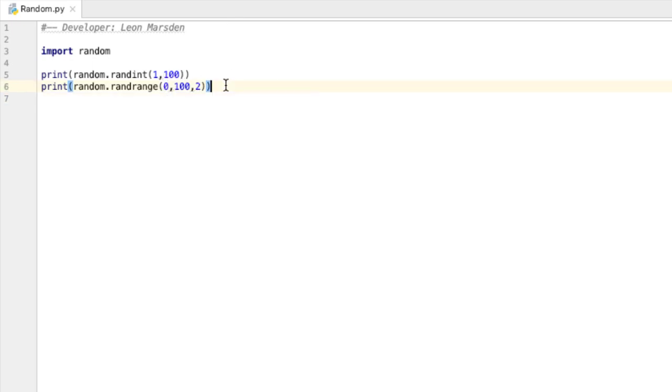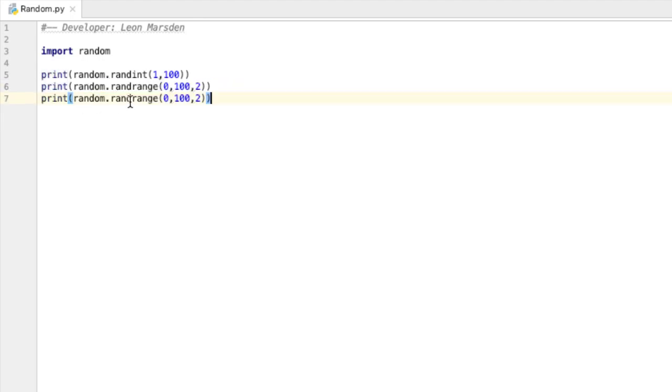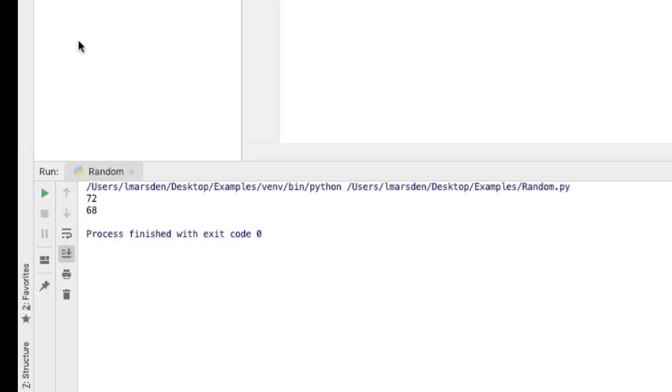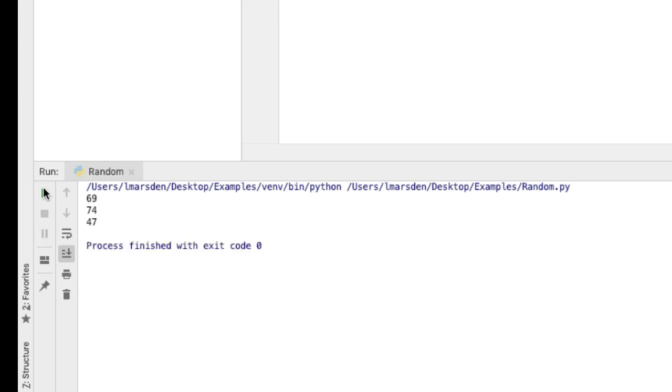If I would like odd numbers, I'll just copy this and I'll start at 1. And this will generate odd numbers. 7, 47, 85, 27.